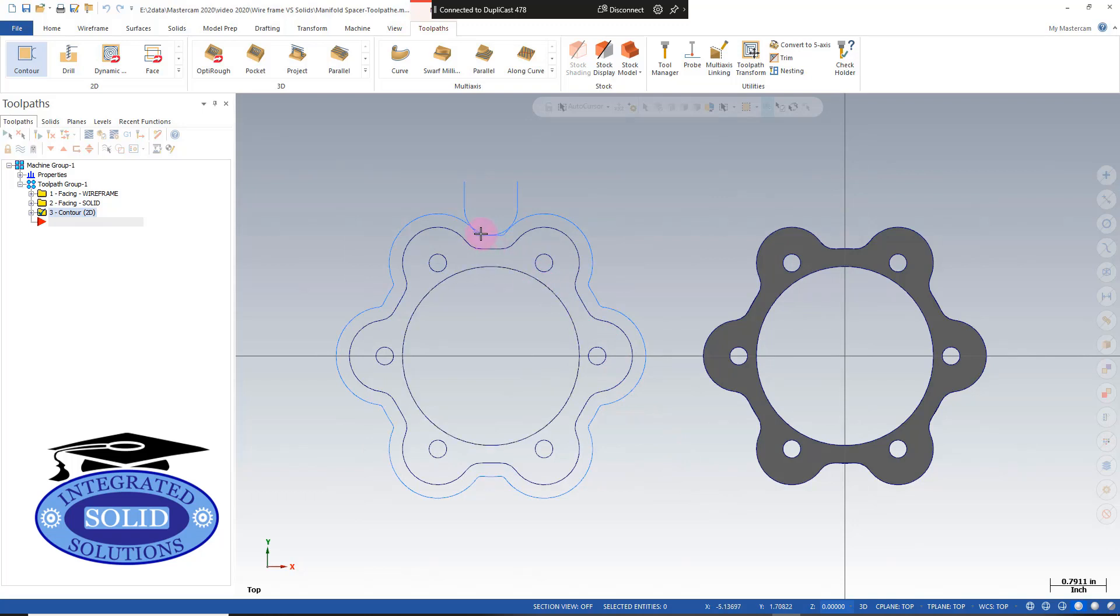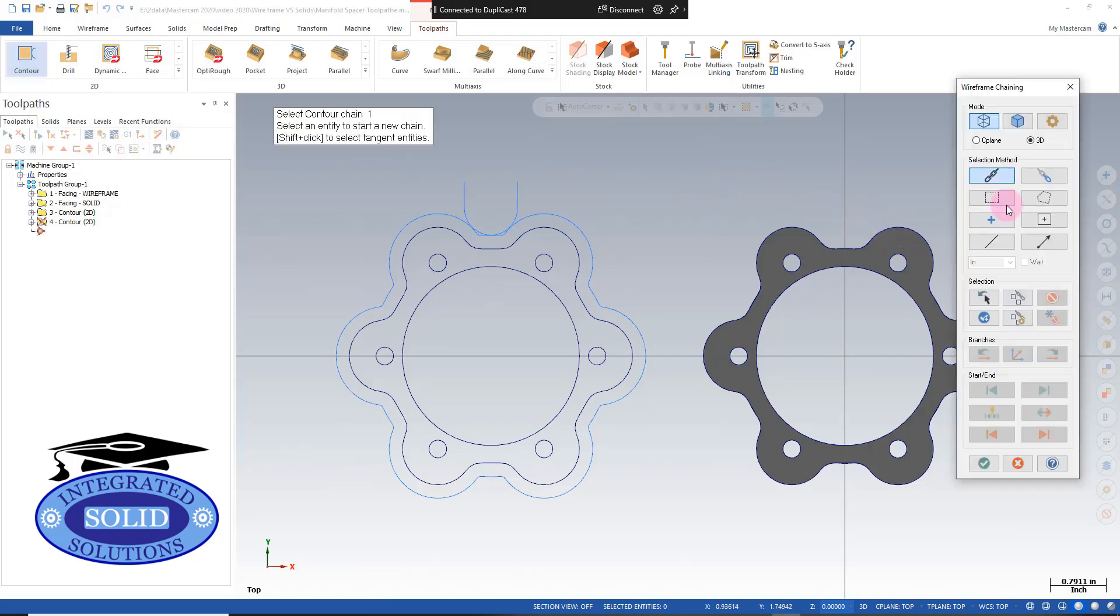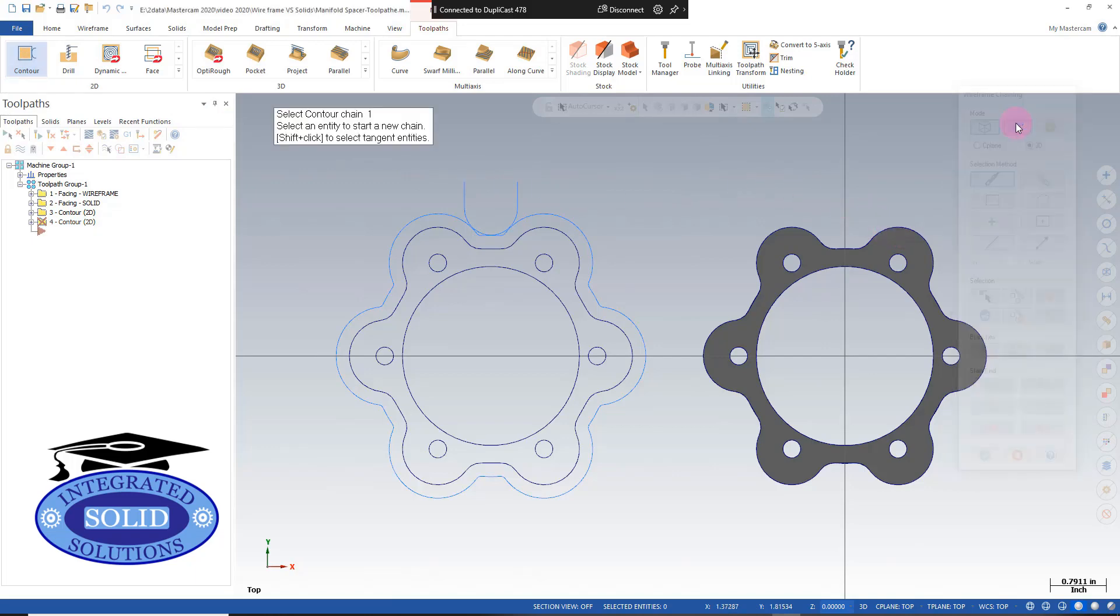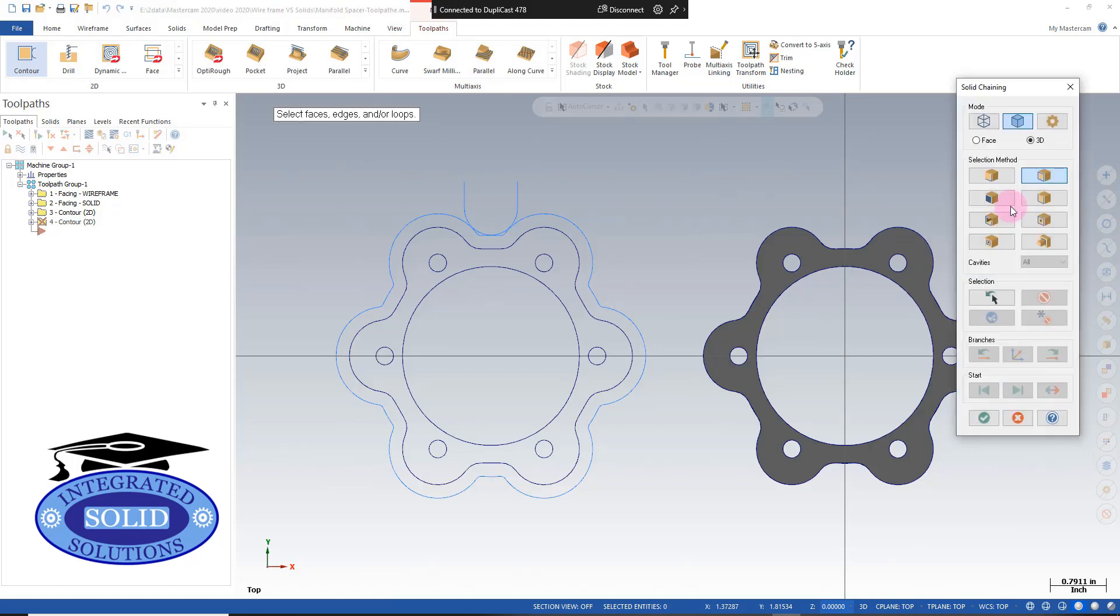To do the same for solids, fairly similar procedure. We're going to select contour once again. Instead of wireframe, we're going to select solids here. We're going to select loop, make sure nothing else is on.